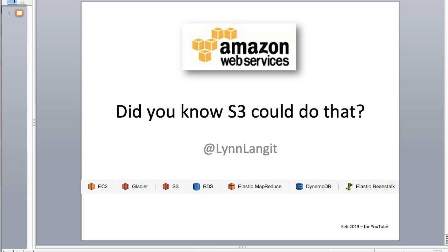Hi, it's Lynn Langit and in today's short screencast about all things data I'm going to take a look at some of the new features I've discovered in Amazon Web Services S3 storage service. So let's get started.